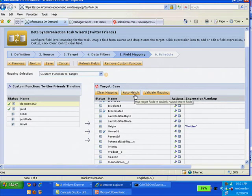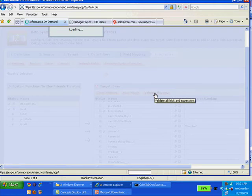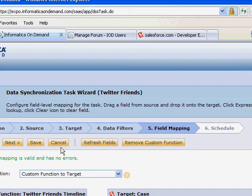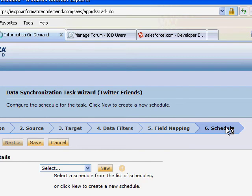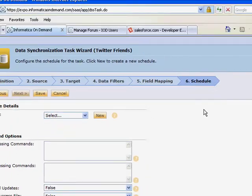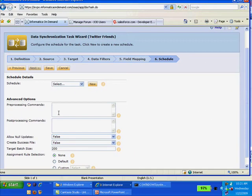So we can go ahead now and validate our mapping, make sure everything's good. And let's go ahead and run it. We can also set a schedule up, step six. But we're just going to run it on demand right now. So let's go ahead and do it.